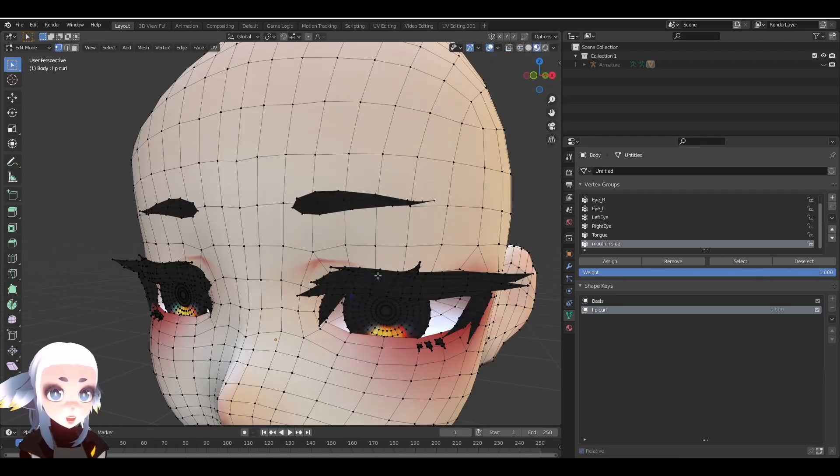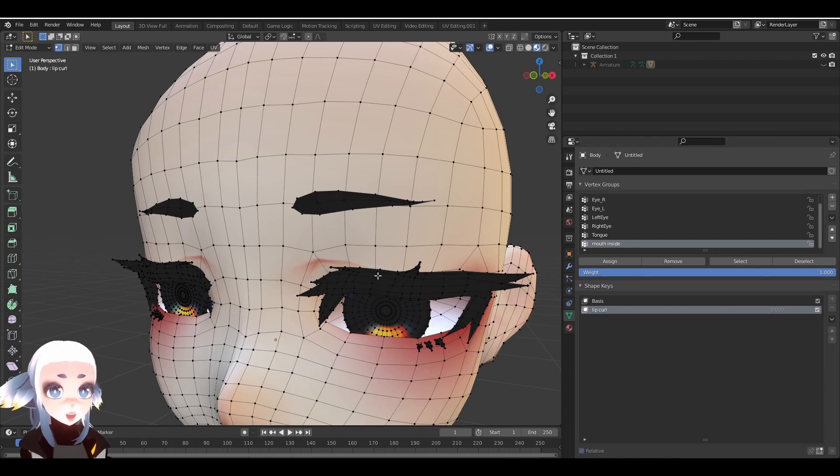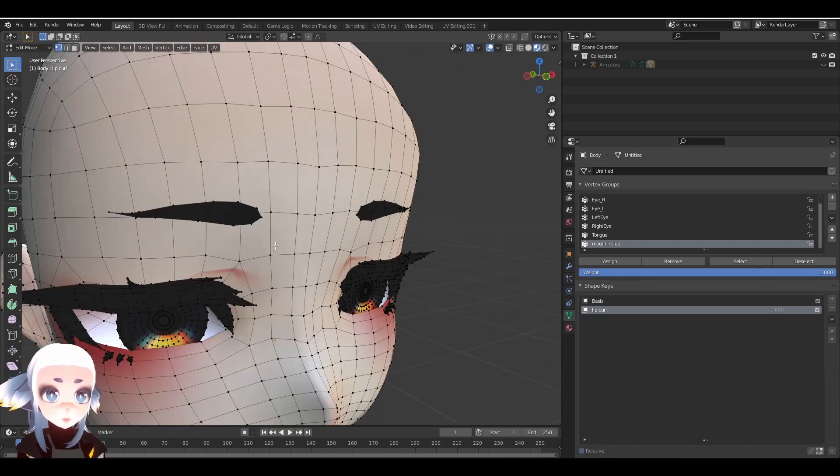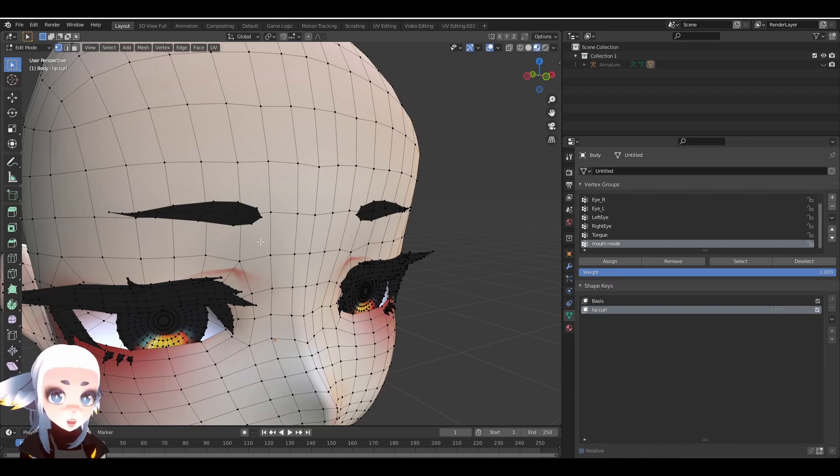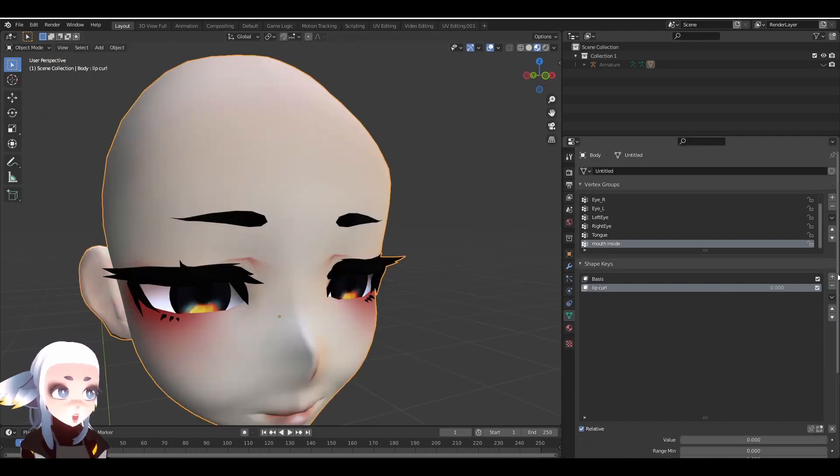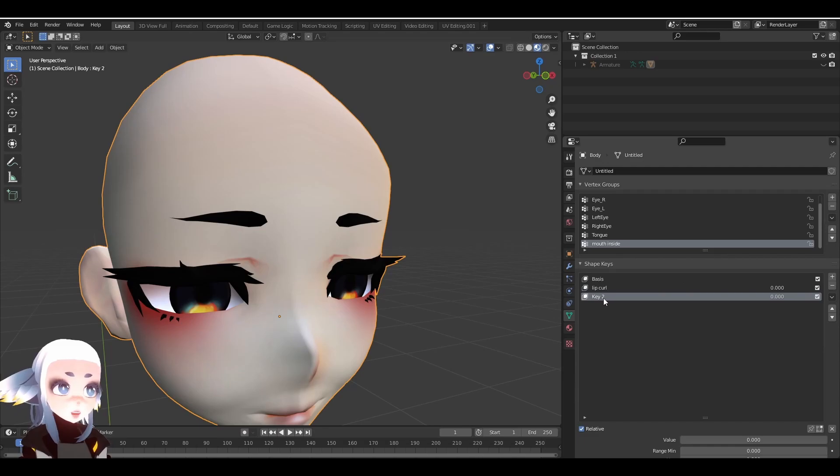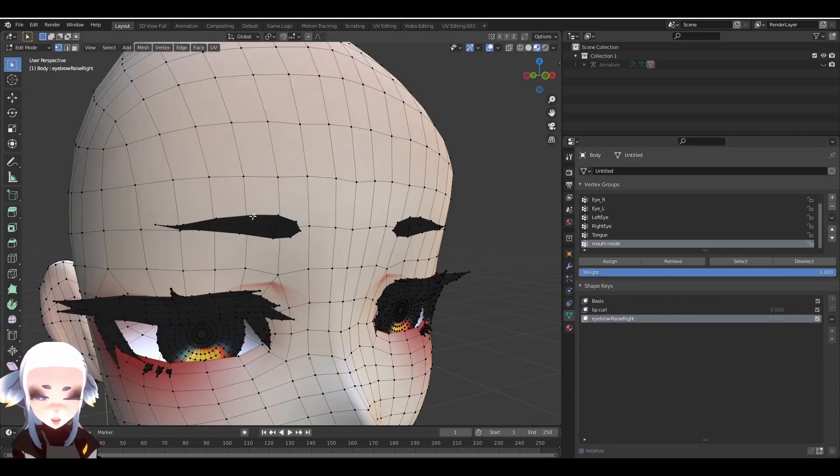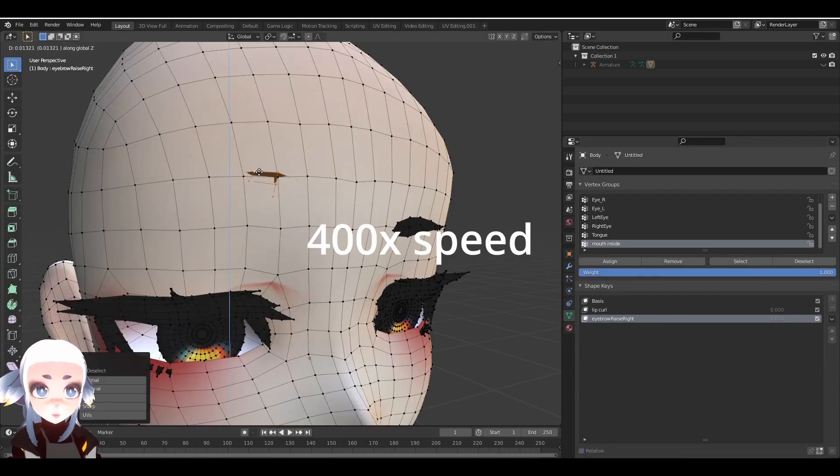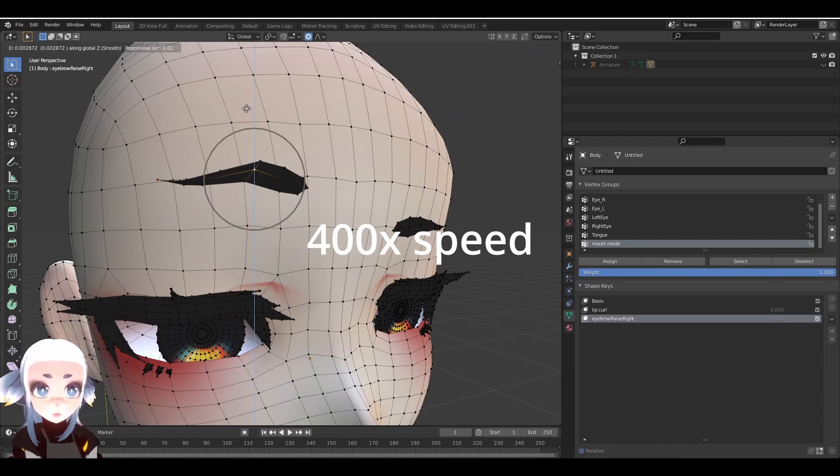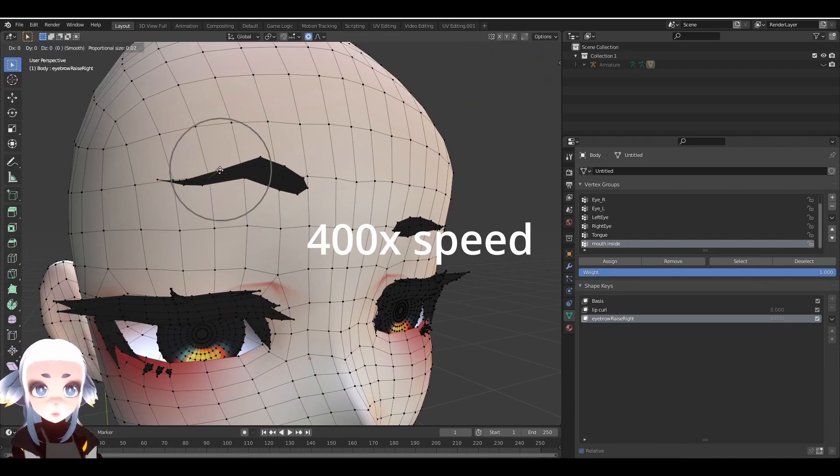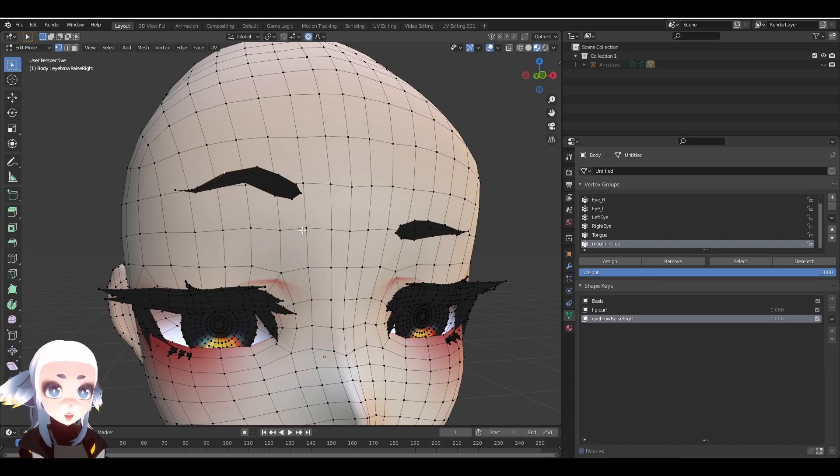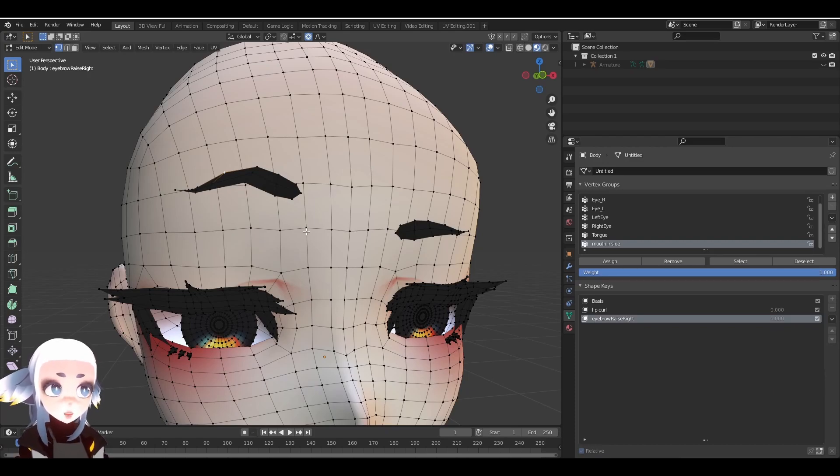Finally, I'm going to talk about mirroring ShapeKeys from the left side to the right side, so you don't have to redo everything for each side individually. For this demonstration, I'm going to be making an eyebrow raised ShapeKey. Just like before, click on the plus to create a new ShapeKey. And now I'm going to once again create my ShapeKey inside of Edit Mode. All right, now that we've created a ShapeKey for the right eyebrow raise, let's mirror it for the left eyebrow raise.